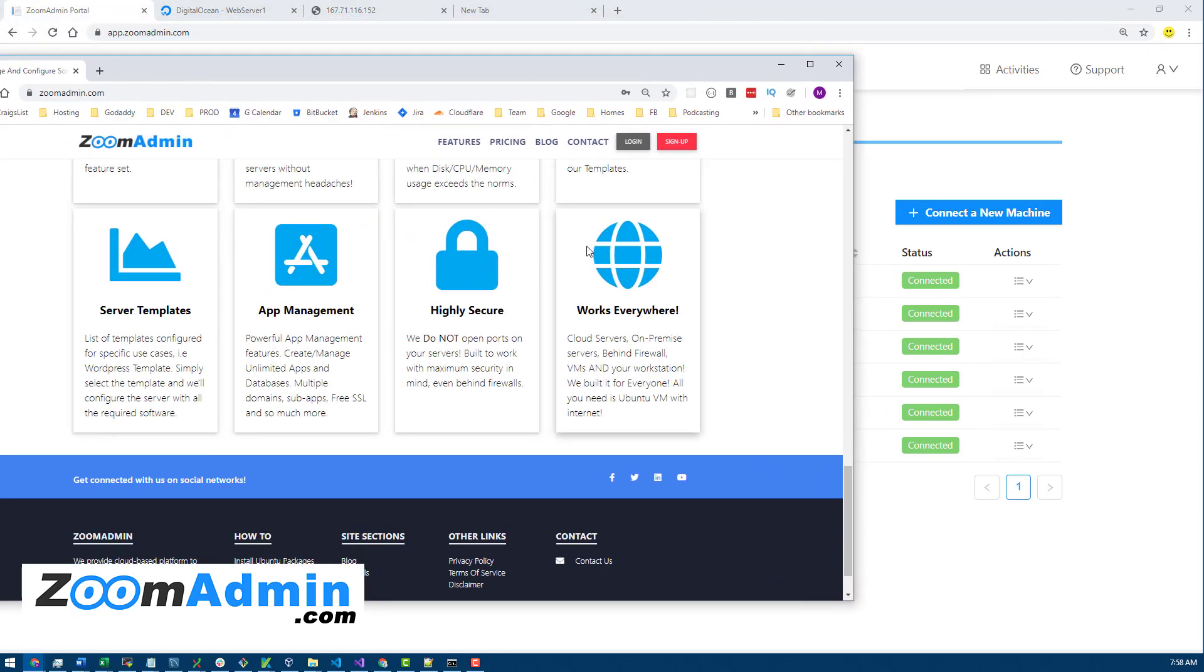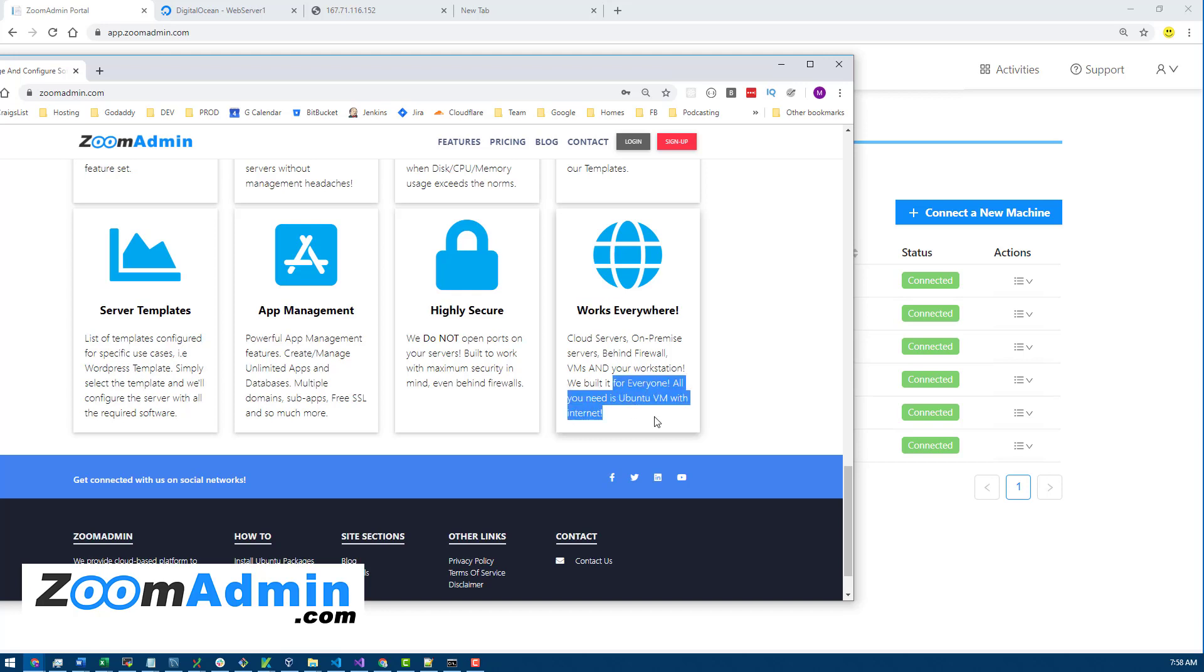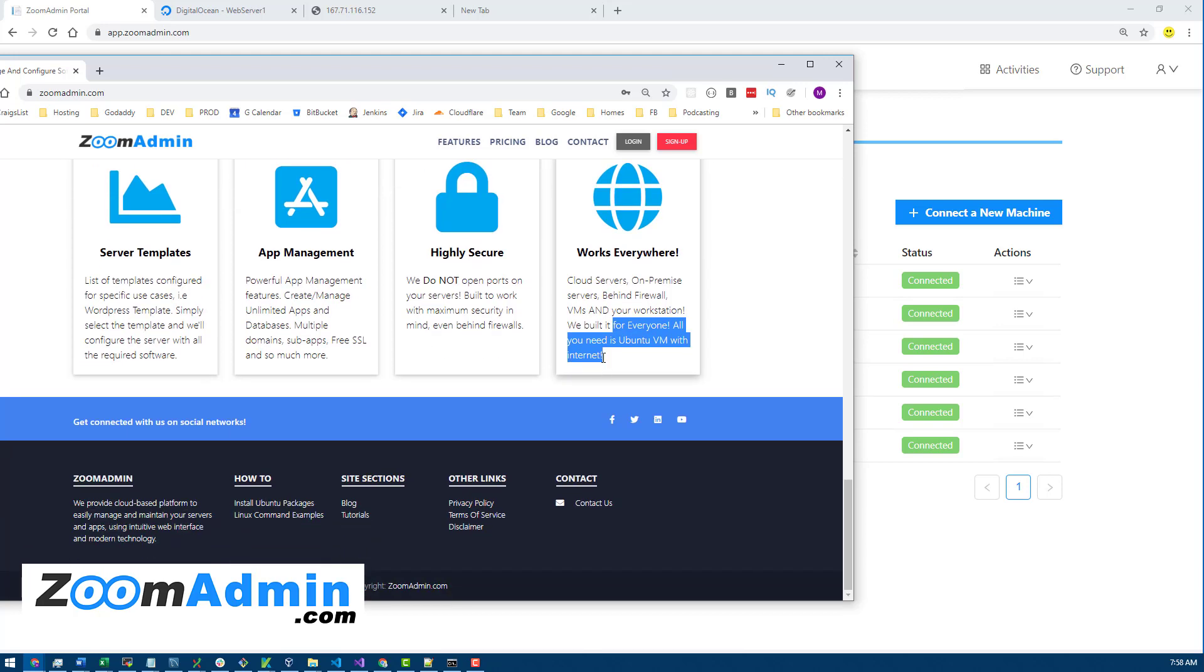Including your local VMs. ZoomAdmin will work with local VMs as well, even if there is no direct connection to your local desktop. It's not configured, but ZoomAdmin will still work.